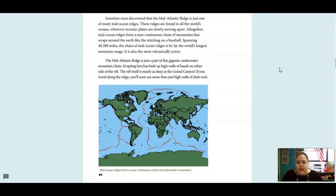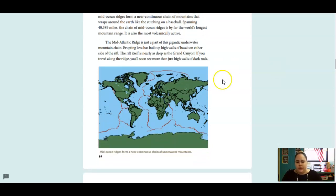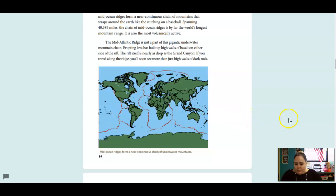The Mid-Atlantic Ridge is just a part of this gigantic underwater mountain chain. Erupting lava has built up high walls of basalt on either side of the rift. The rift itself is nearly as deep as the Grand Canyon. If you travel along the ridge, you'll soon see more than just high walls of dark rock. And the red here is showing where the mid-ocean ridges form a near-continuous chain of underwater mountains.